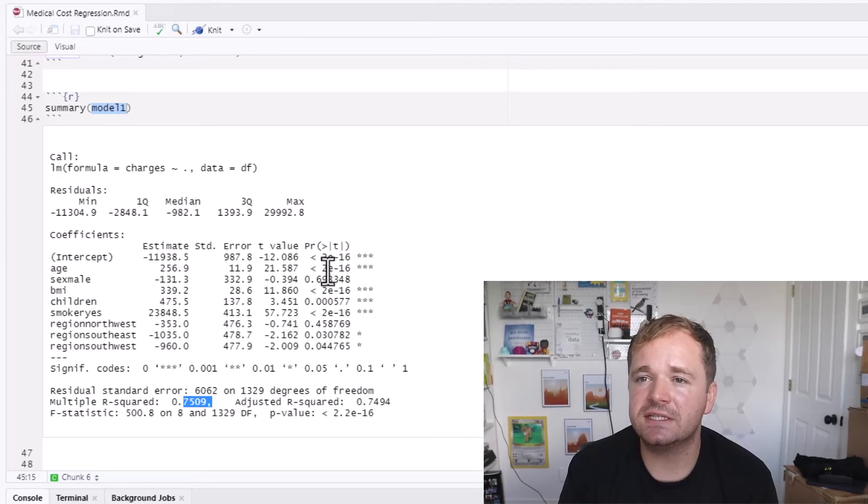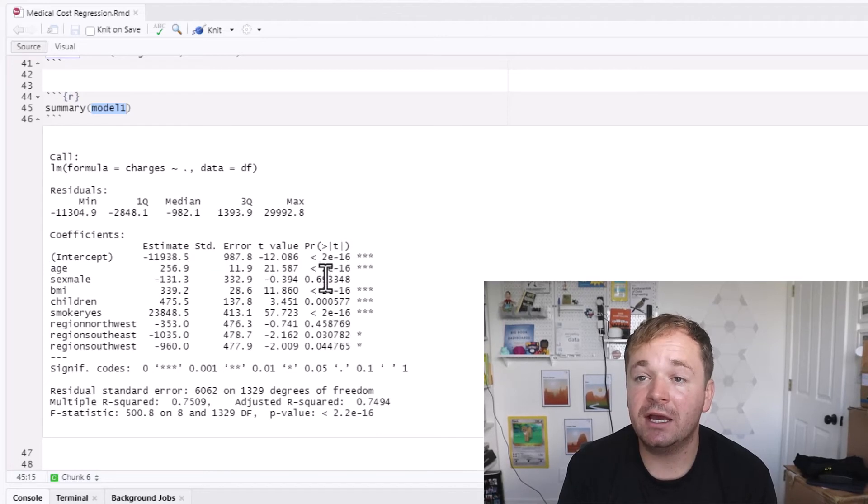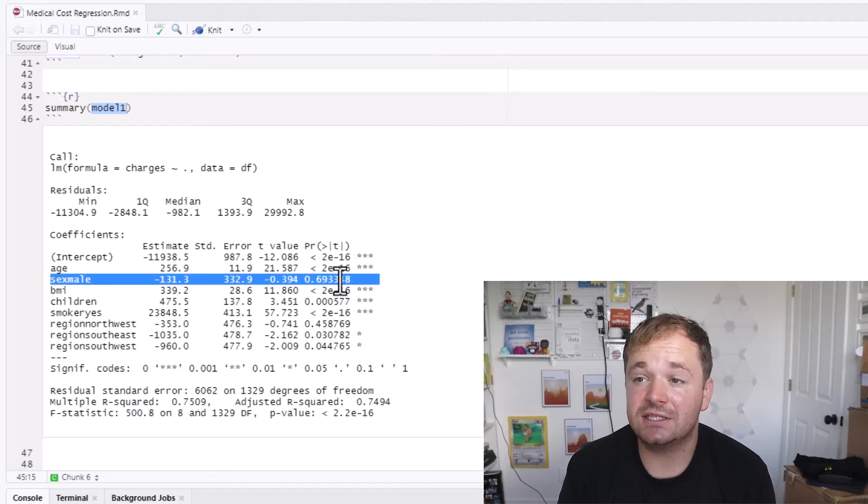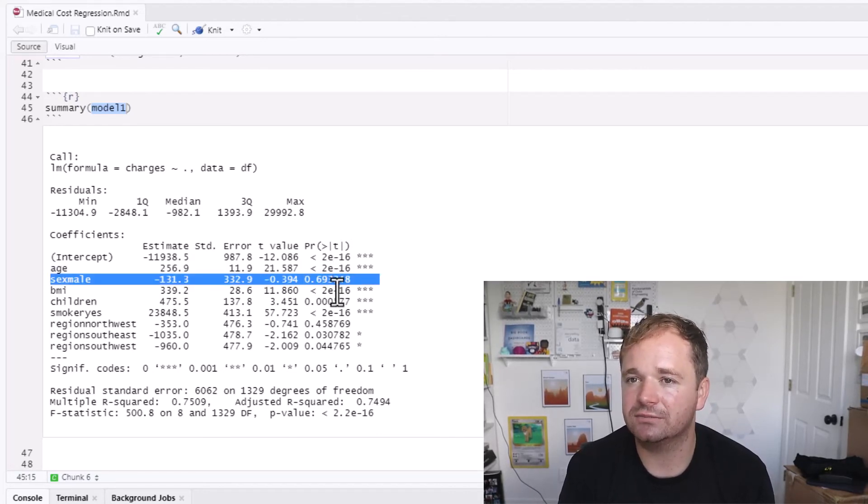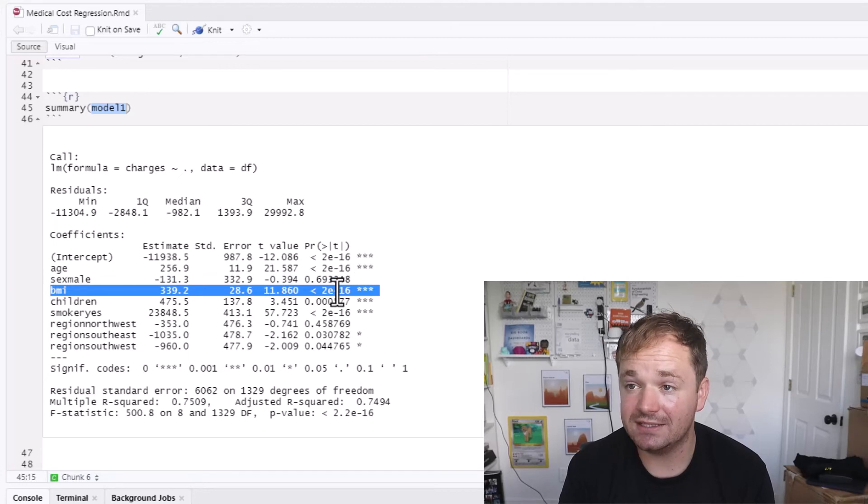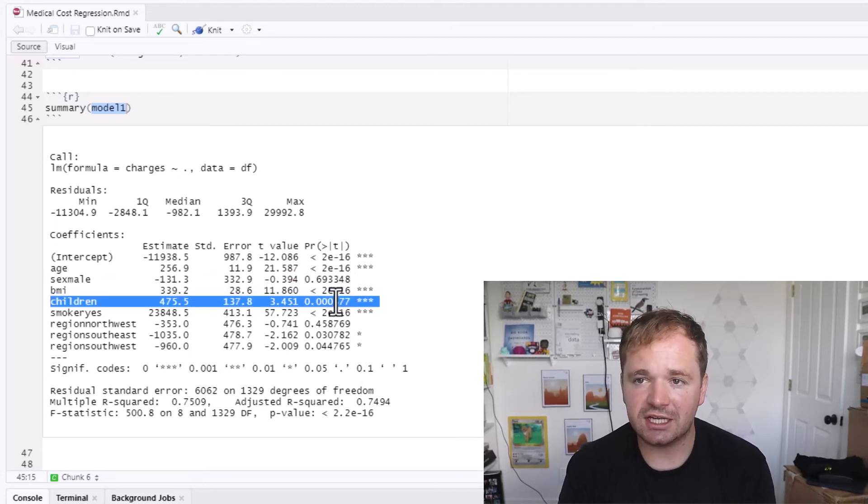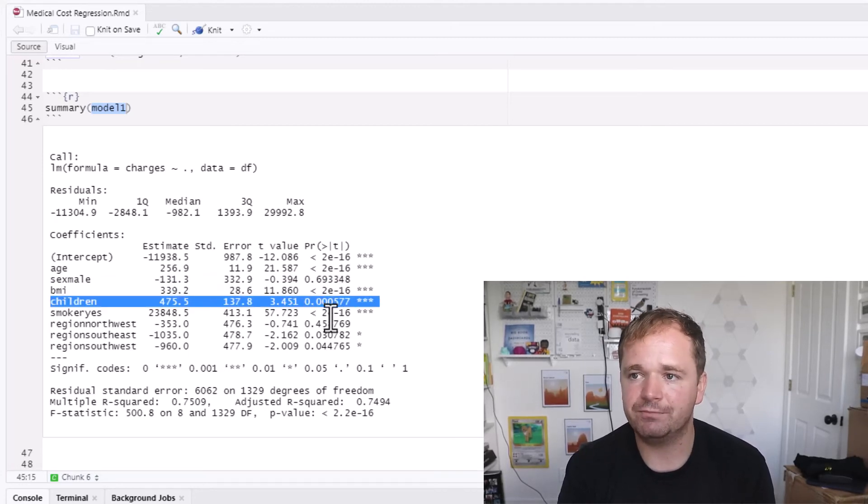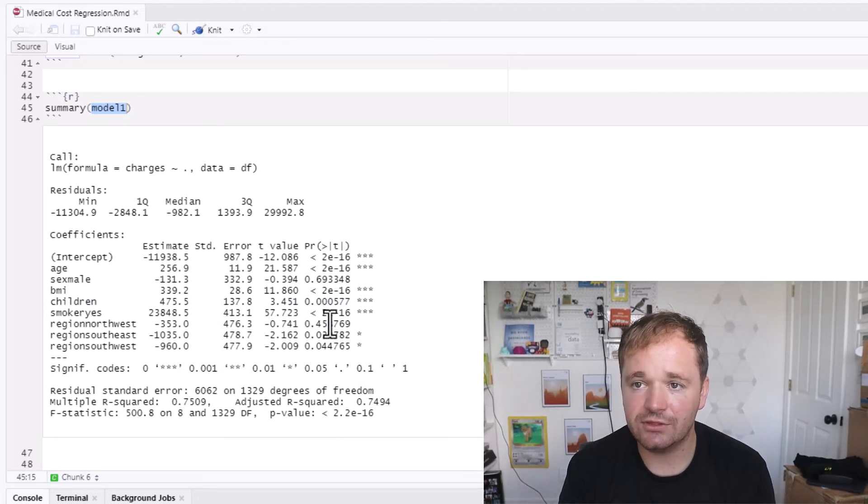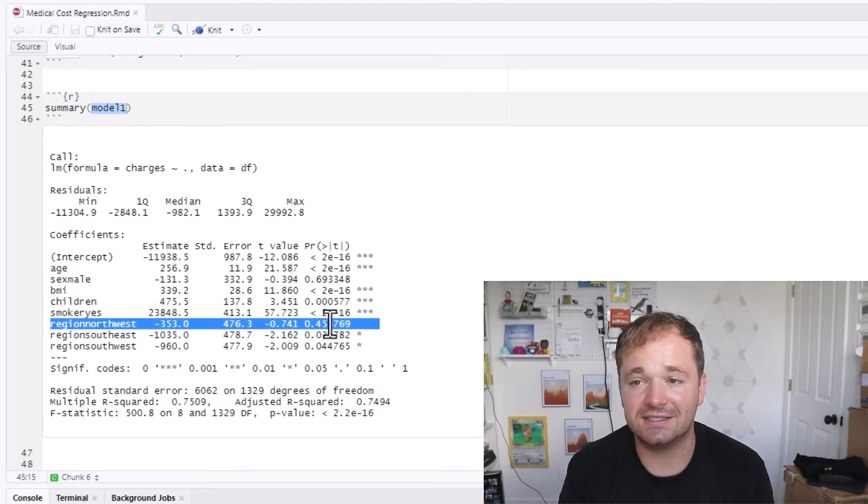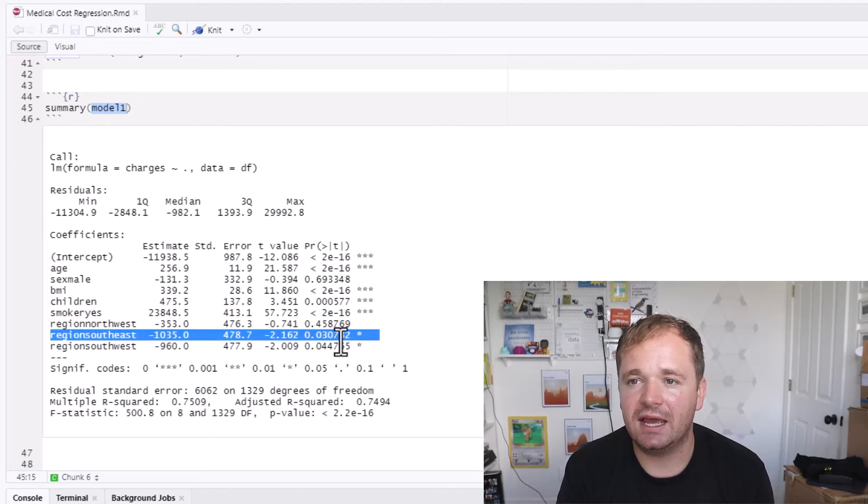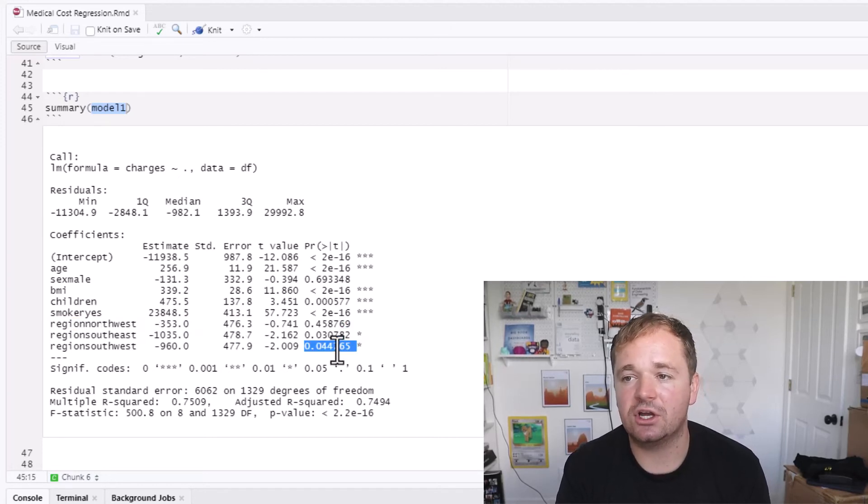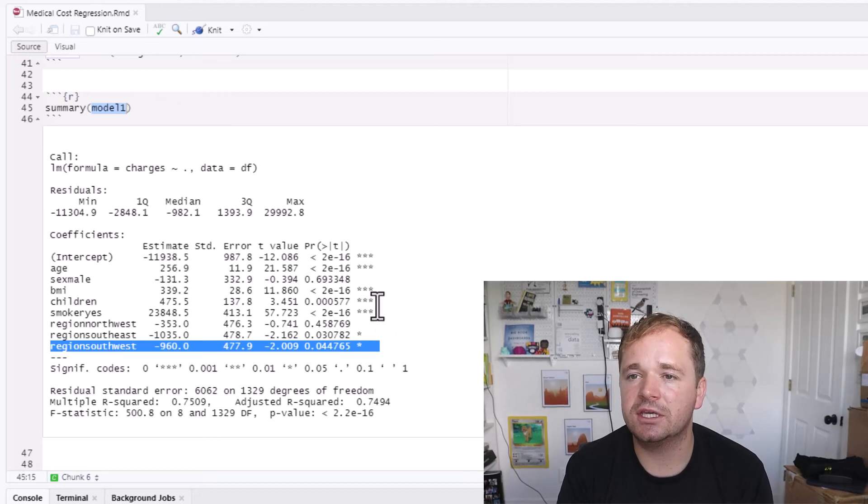And you can see what variables are the most influential by looking at the probability. For instance, the age is really important. The male, the sex, is not important. That is not a significant factor. The BMI is definitely. The children does play a role for sure. The smoker, very significant.